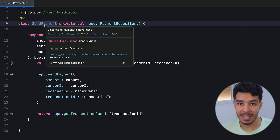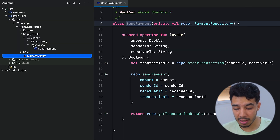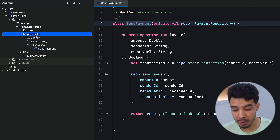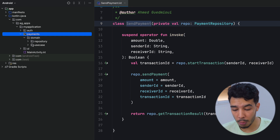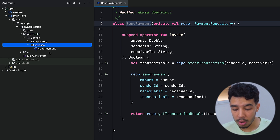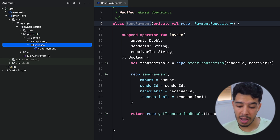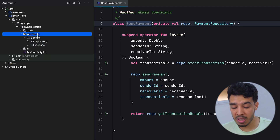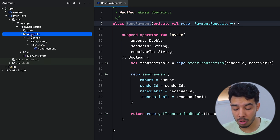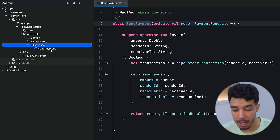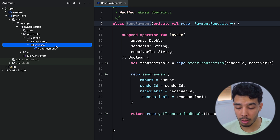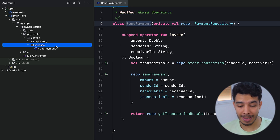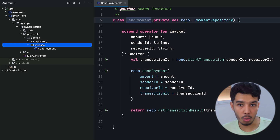The use case name should exactly tell what the use case does. If we want to understand how a payments feature works, we can go to our use cases package and see all the use cases there. We'd get an idea of everything the payments feature can do just by looking at those use case names, because these are all the tasks — the things that feature can do, like sending a payment.